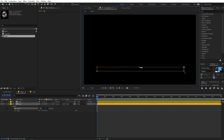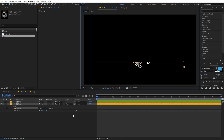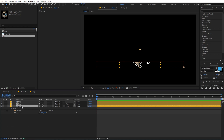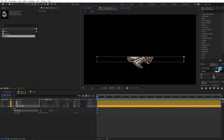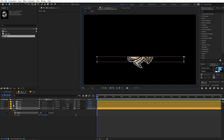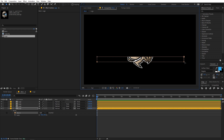After duplicating, select the layer again, click on the mask endpoints and hold Shift to select only those two endpoints. Then use the arrow keys while holding Shift to move them a little bit above. Keep duplicating the logo layer and moving the endpoints until the full logo is revealed.